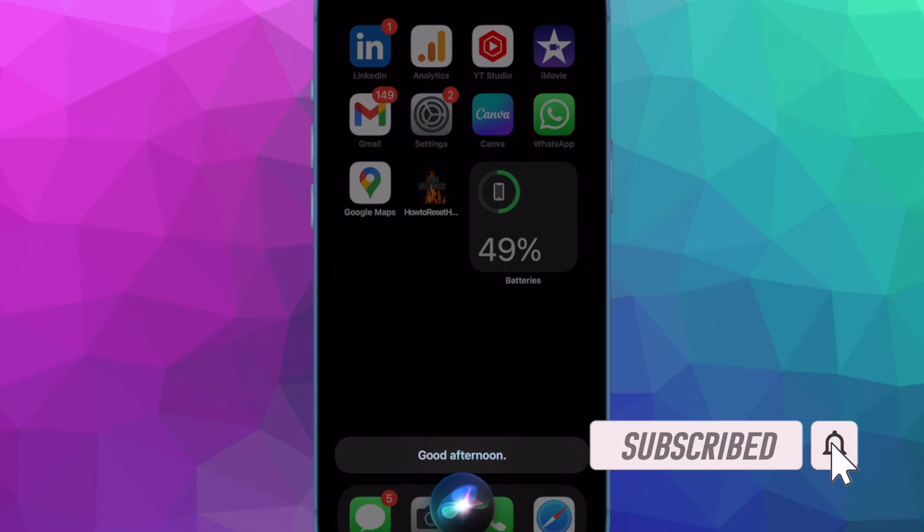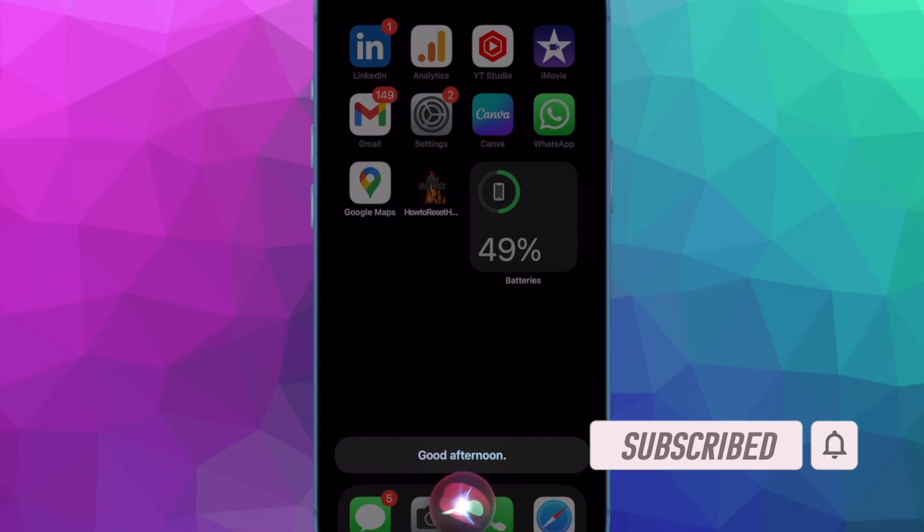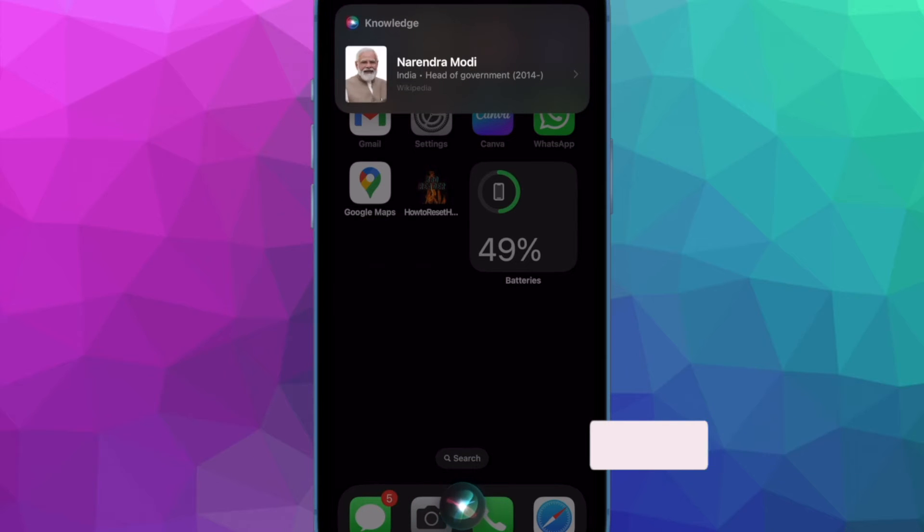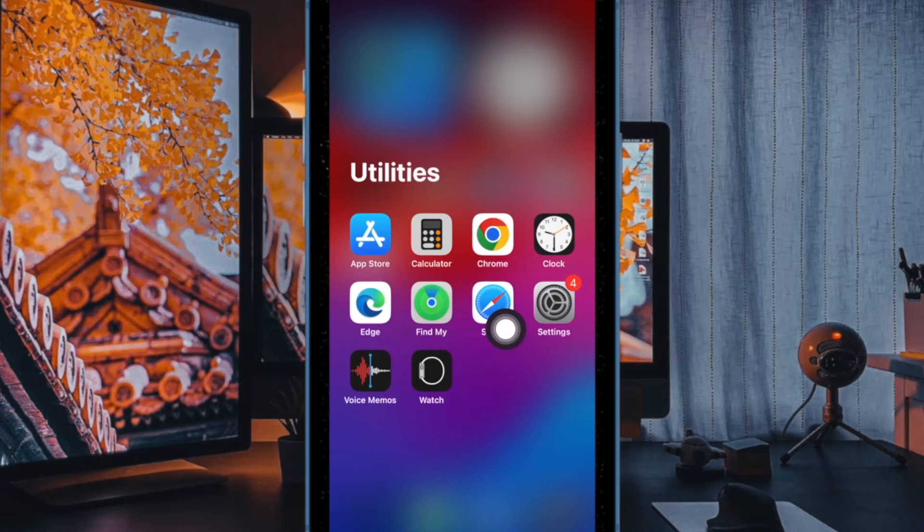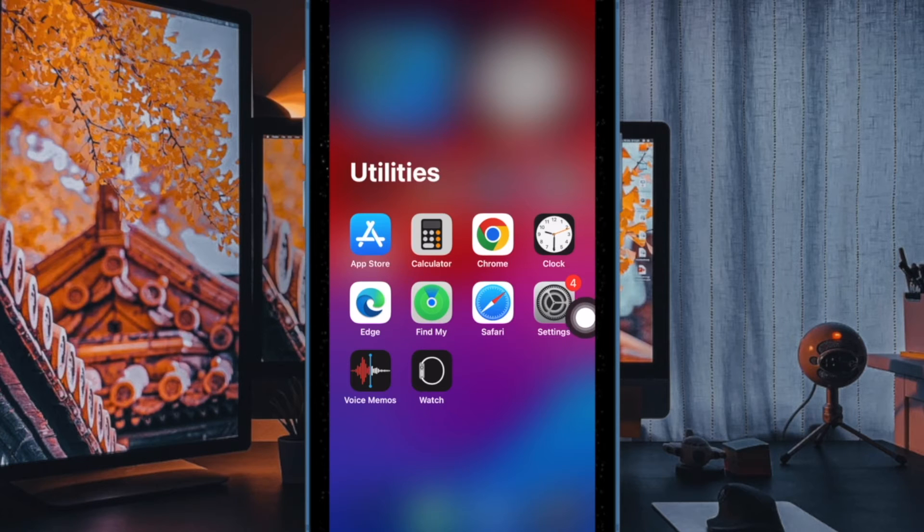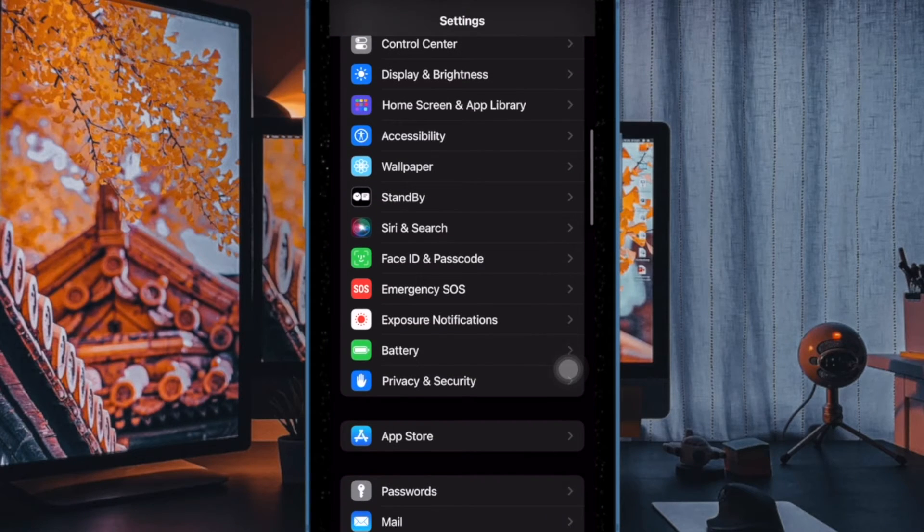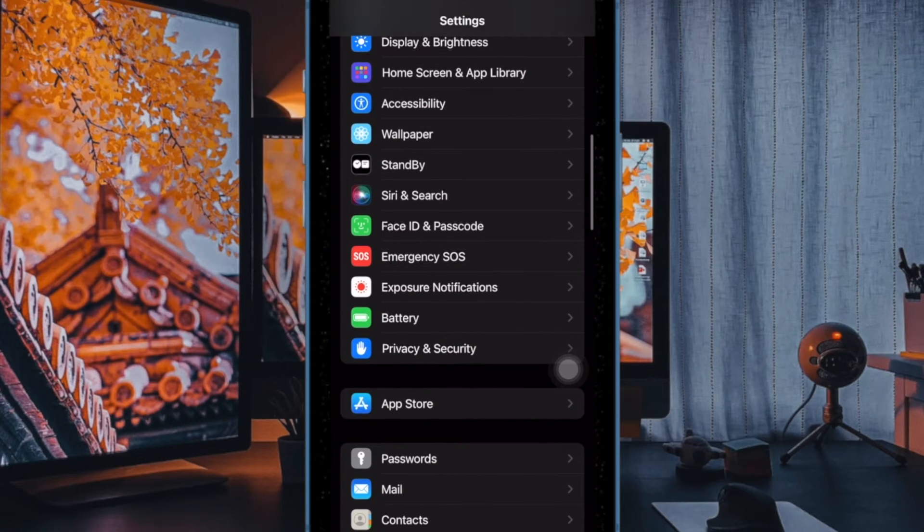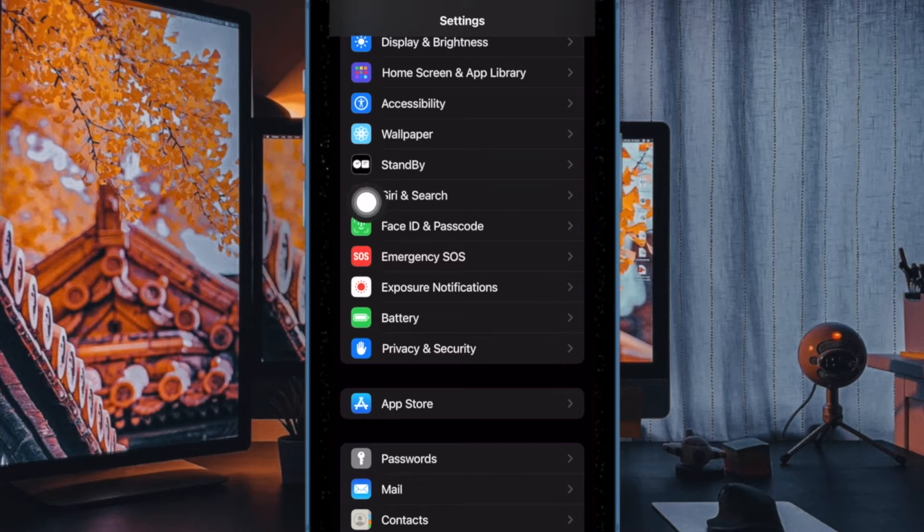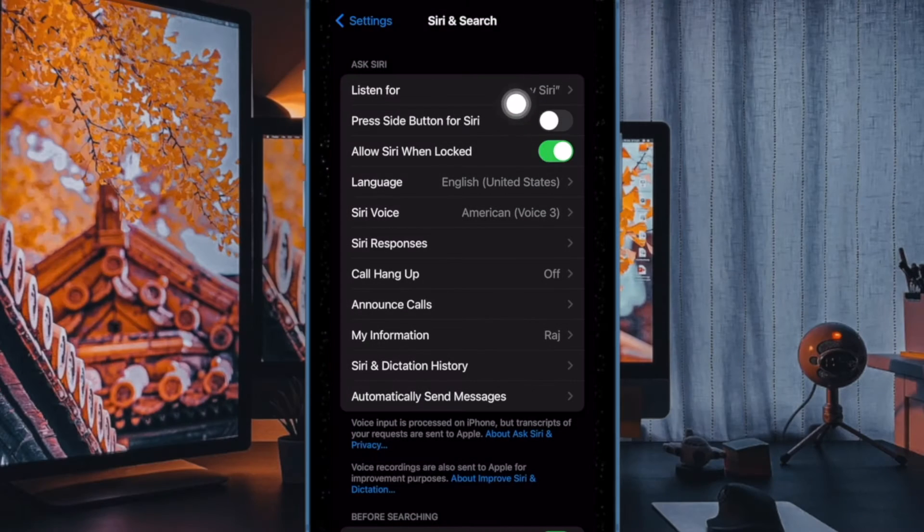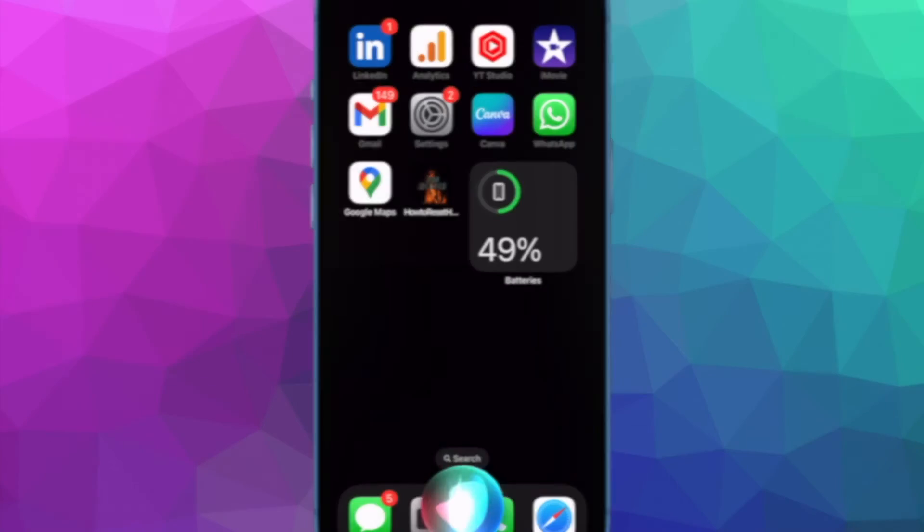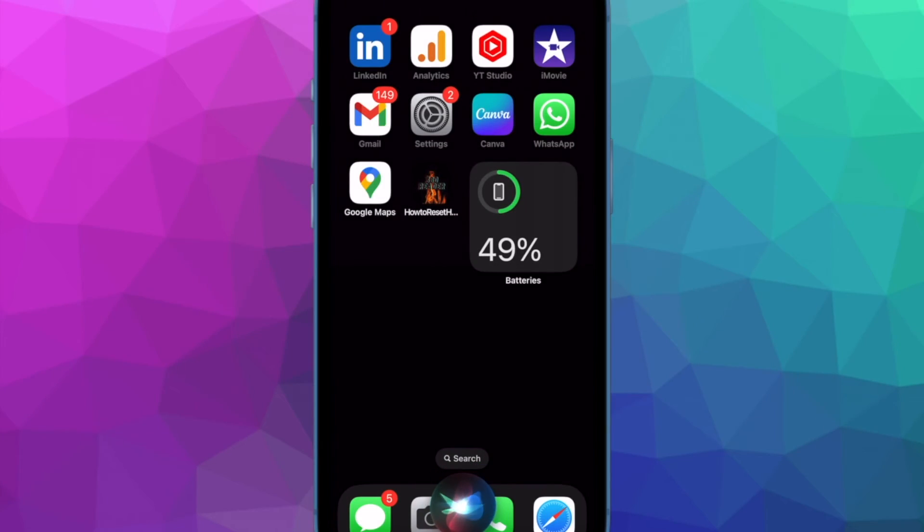show you how to easily remove Siri from the power button on iPhone and iPad. First and foremost, open the Settings app on your iPhone or iPad. After that, scroll down a bit and tap on Siri & Search, and finally turn off the toggle next to Press Side Button or Press Top Button for Siri. And that's about it.